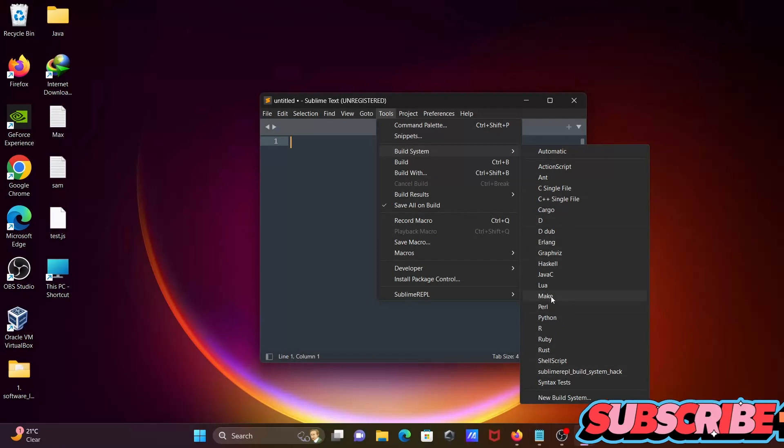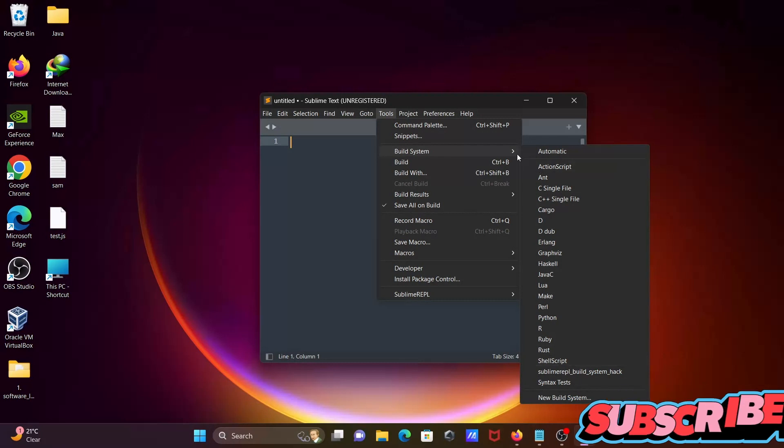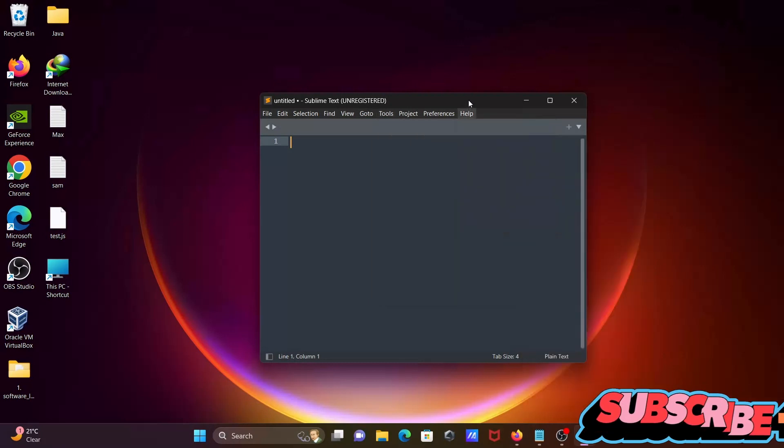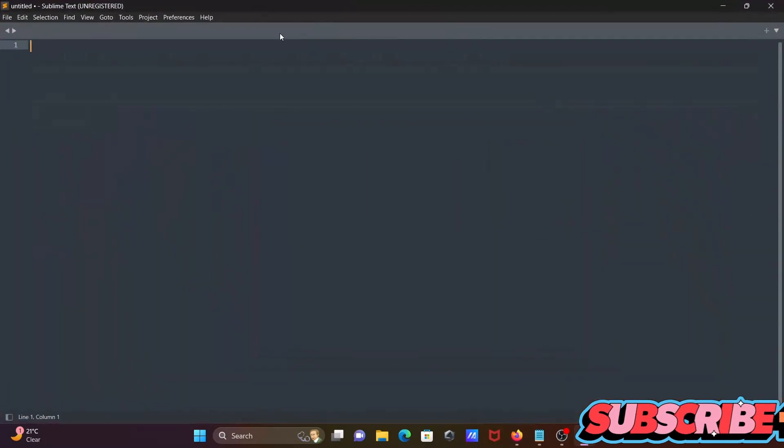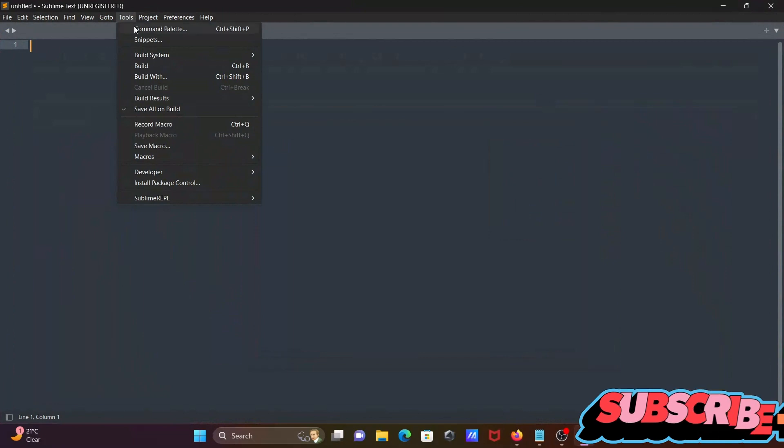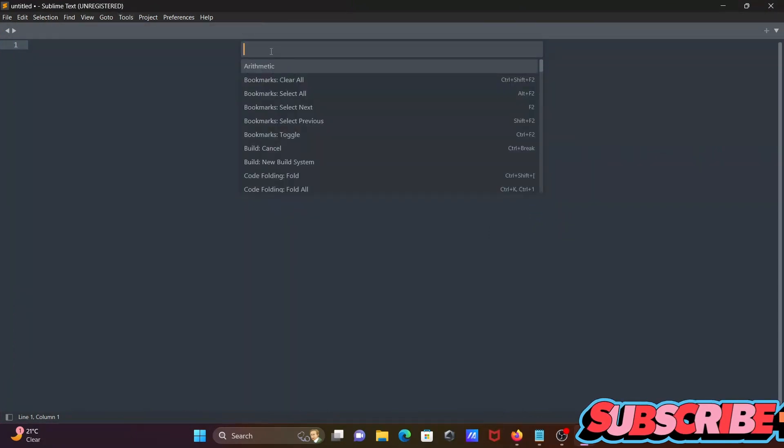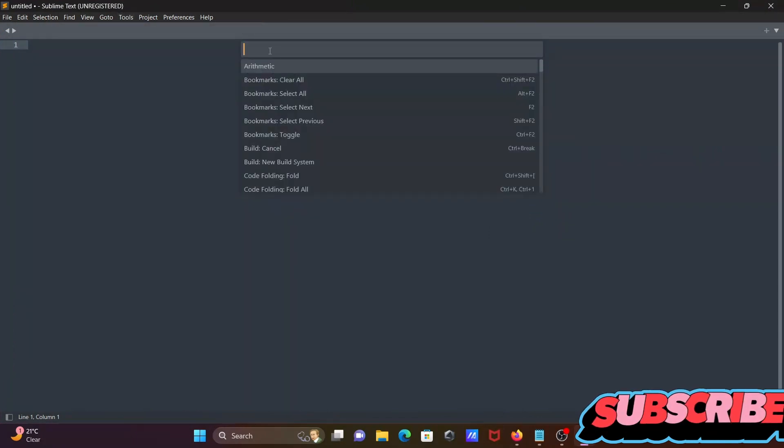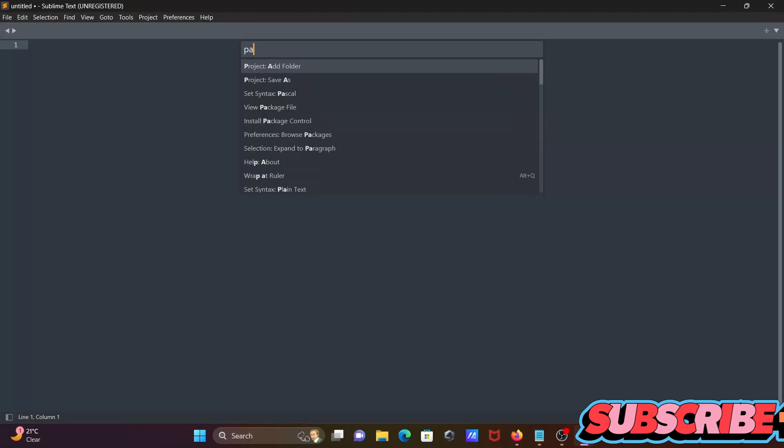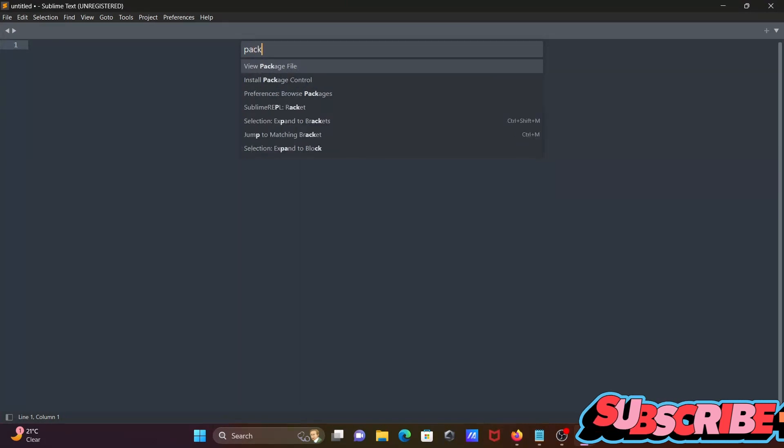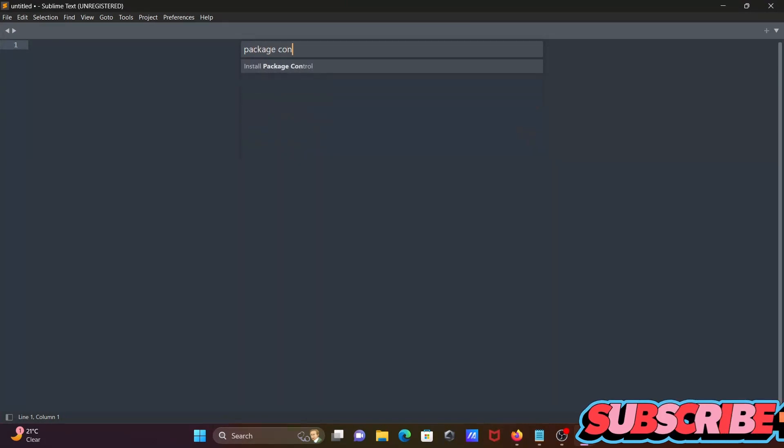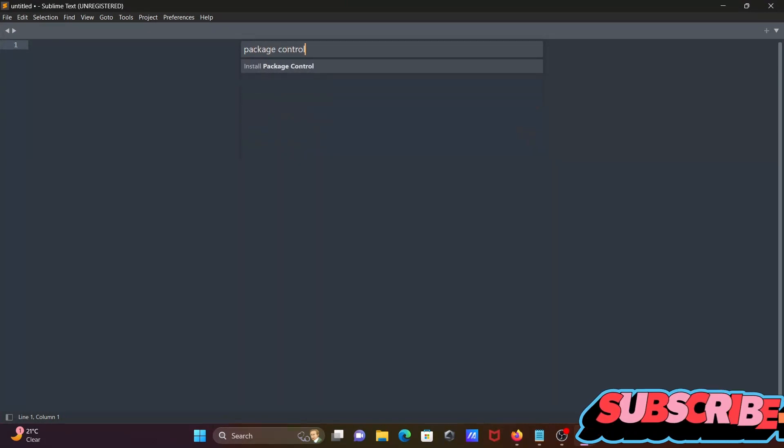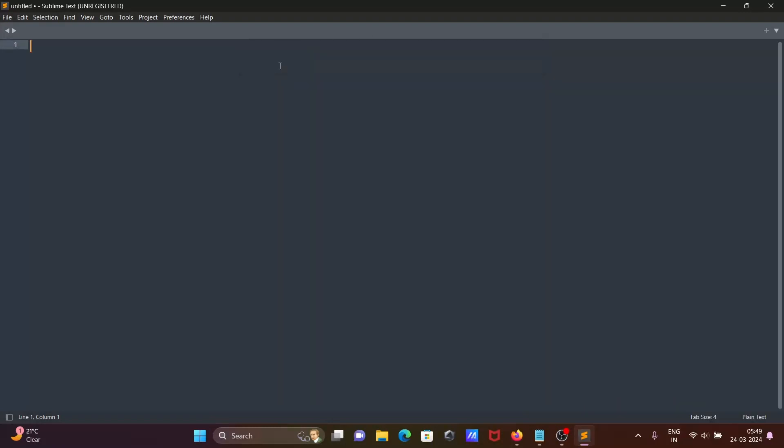So PowerShell is not there. What we need to do is go on Tools tab, then Command Palette. On this place you need to write Package Control, so click on Package Control.